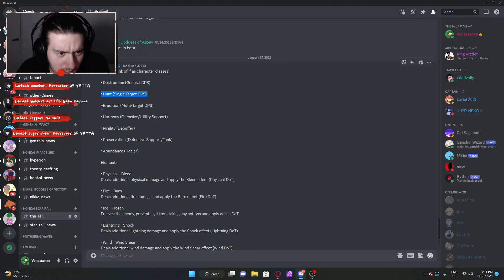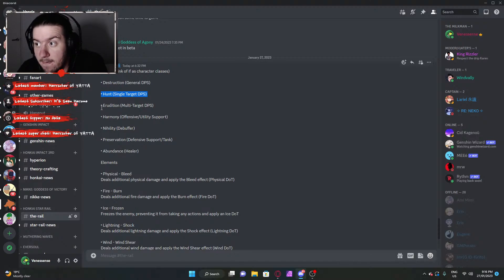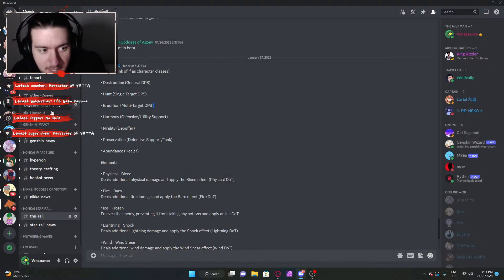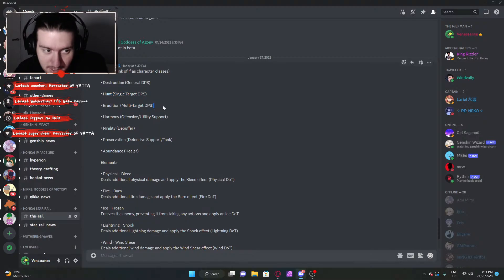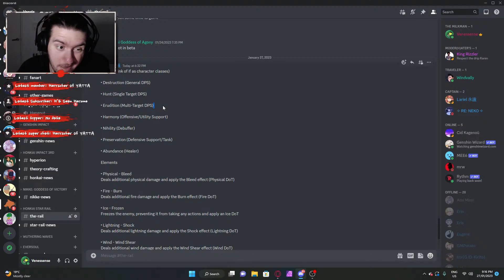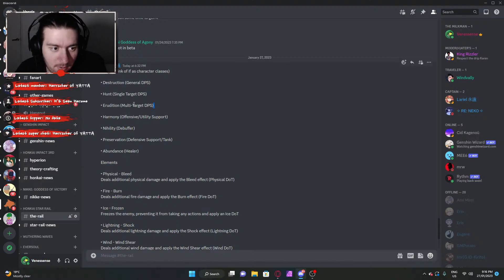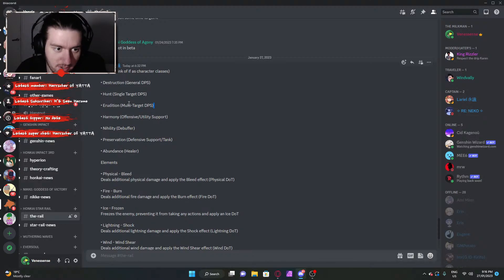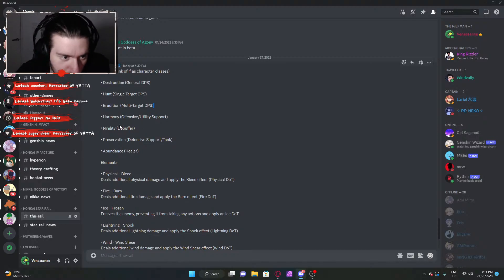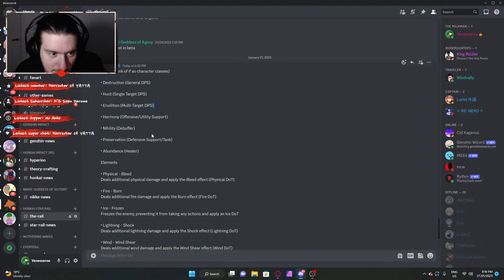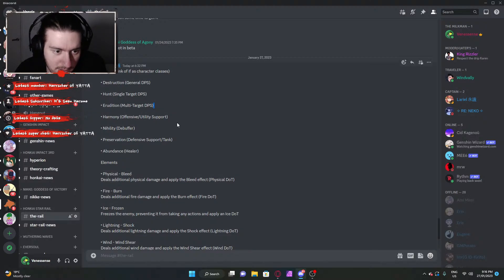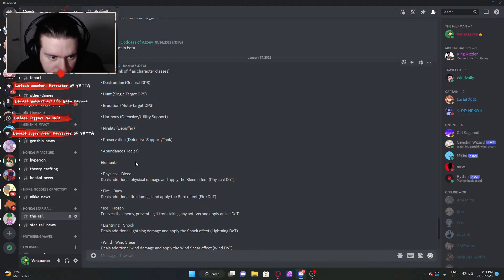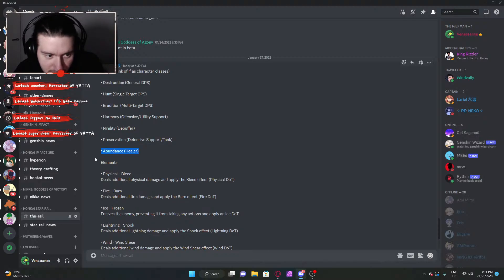I don't know why they had to choose a word like that, erudation. Multi-target. They could have just called it bombard or some crap like that. Erudation though. Multi-target. Harmony - offensive slash utility support. Nihility - debuffer. Preservation - defense support and tanker. Abundance - healer.